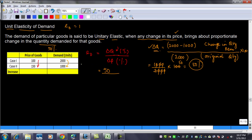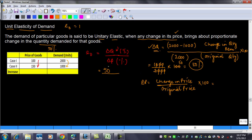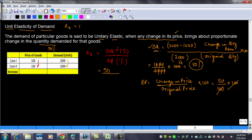Now, delta P equals the change in price divided by original price, multiplied by 100. The price increased from 100 to 150, so the change is 50. Delta P equals 50 divided by 100, multiplied by 100, which equals 50%. So Ed equals delta Q over delta P equals 50 over 50 equals 1. A change in price has brought about a corresponding proportionate change in quantity demanded.